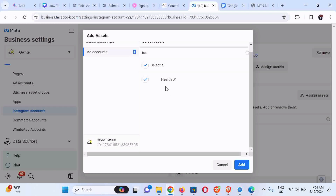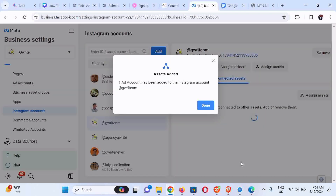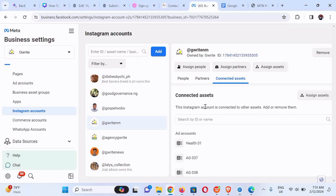This is how to link a prepaid ad account to an Instagram professional account. You can see that it has been added successfully. Now we are going to connect a fresh Instagram account and repeat the same process so that you master this properly.